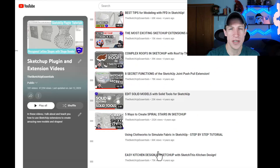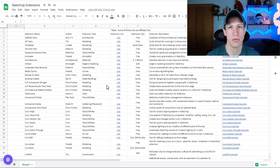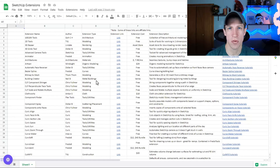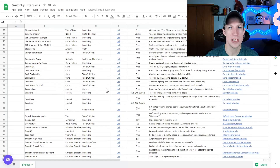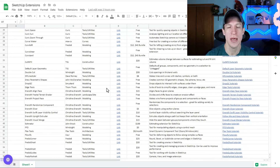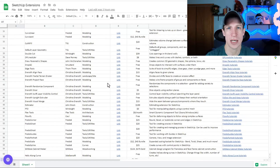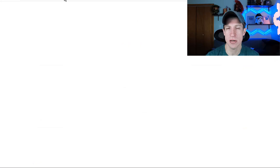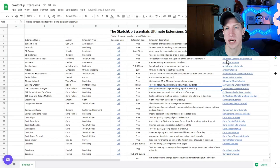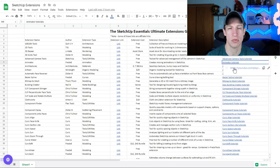So what I've done is I've created a free resource. Basically what it is, is a document where I list out all of the extensions that I've actually done tutorials on. I link to all of the extensions, I provide a description of them, and I also link to the tutorials that I've done. So it's a tool that really helps you find what you're looking for when it comes to SketchUp extensions. You can also browse through the list and see if there's anything interesting you want to check out.